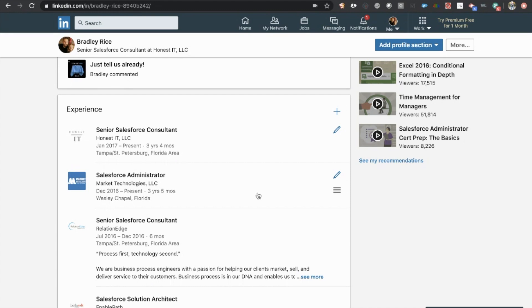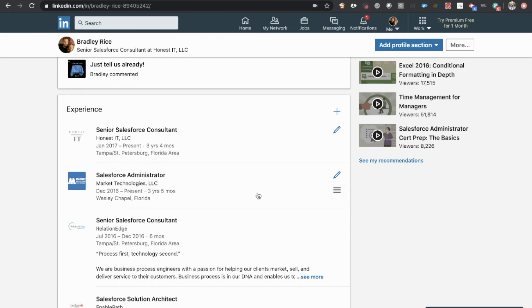Again, we want to make sure that this profile on LinkedIn screams Salesforce. No one cares what you used to do unless it applies to Salesforce. You don't want a profile that looks like you could be applying for a number of jobs. You want a profile that looks like you are a Salesforce professional applying for a Salesforce job.